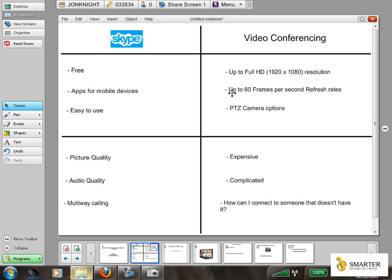The first thing that everyone will be aware of is that Skype is free, or is certainly promoted as being free. There are some options to add better quality and guaranteed calls, and you can buy Skype credits, but the major reason that people start to use Skype is it is a free application.